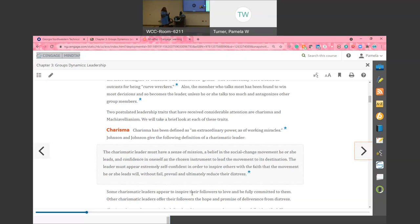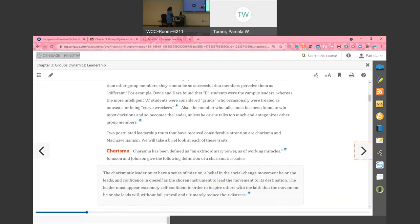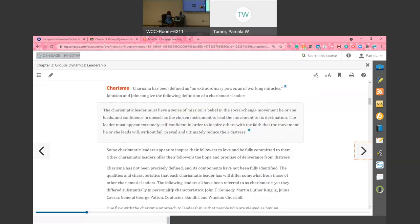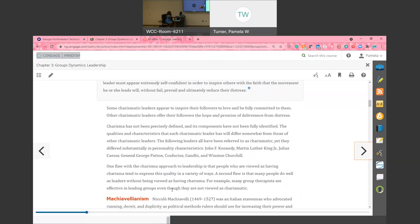That's charisma. The charismatic leader must have a sense of mission, a belief in the social change movement he or she leads, and confidence in the chosen instrument to lead the movement. Some charismatic leaders include JFK, Martin Luther King, Caesar, General George Patton, Confucius, Gandhi, and Winston Churchill - all pretty famous names. They have been said to have led by their charisma, not necessarily by power.